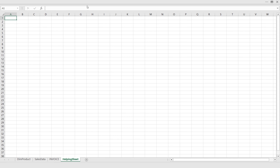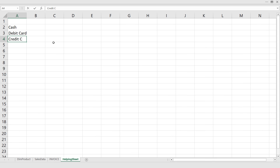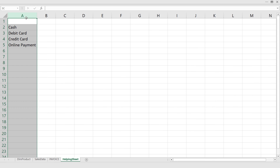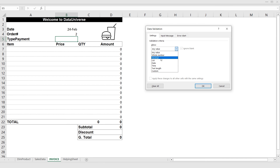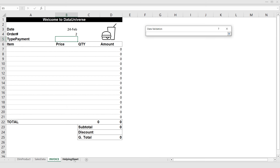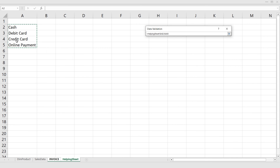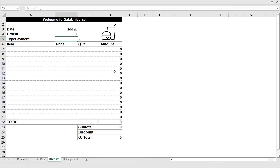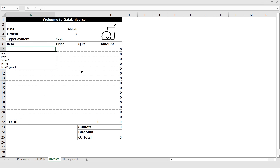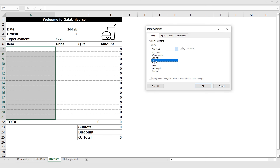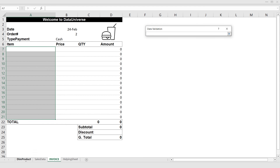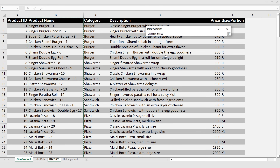For payment type, I go to the Helping Sheet and add: Cash Payment, Debit Card Payment, Credit Card Payment, and Online Payment. Back in the invoice, I go to Data > Data Validation, select List, click the icon, go to the Helping Sheet, select all payment types, and click OK. So here I can select the payment type for each transaction. For the item column I also need a drop-down list, so I go to Data > Data Validation > List and select from the Product sheet.